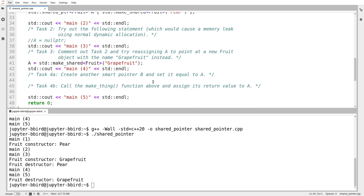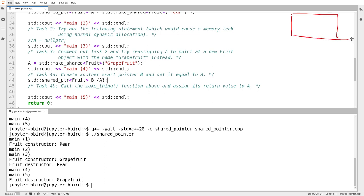On task four A, I'm going to create another shared pointer and set it equal to A. So shared_ptr to fruit called B, set to a copy of A. To catch up with where our diagram is: we currently only have one fruit object — the one called 'grapefruit', since pear was already destroyed. It's tagged with one, and A points at it.